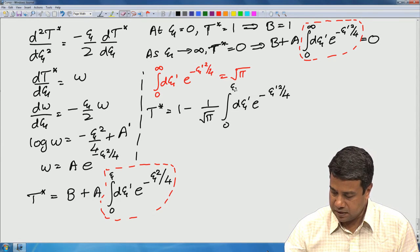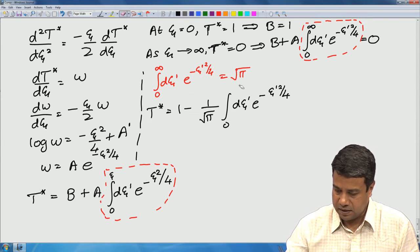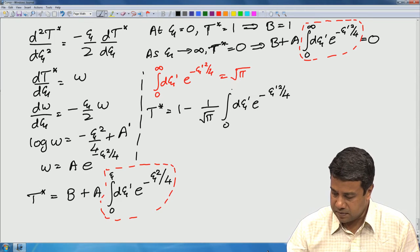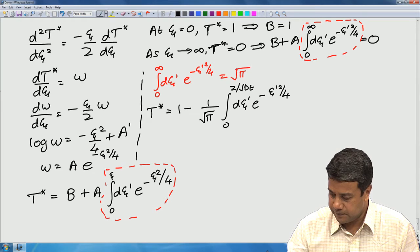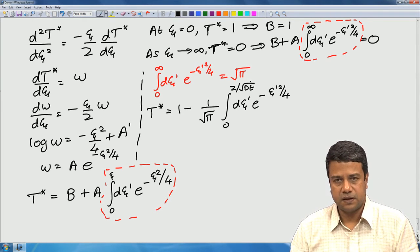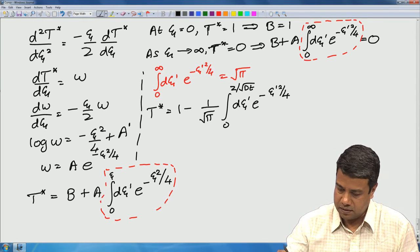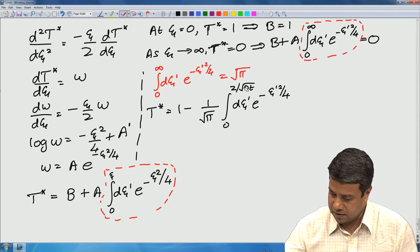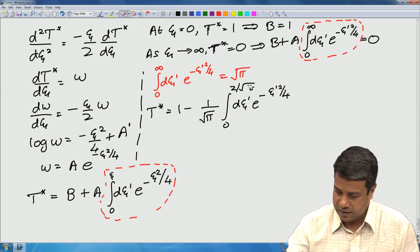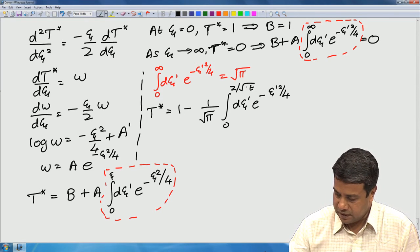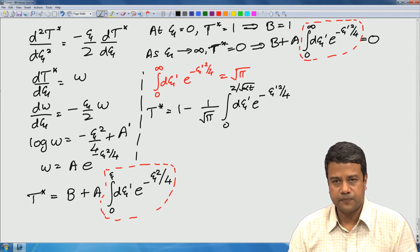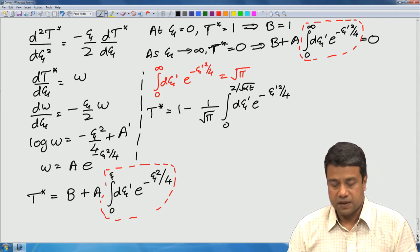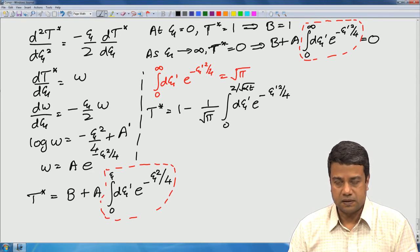Using that result, the final expression for T* becomes: T* = 1 − (1/√π)·∫₀^ψ exp(−ψ'²/4) dψ'. Written in terms of the original variable, ψ = z/√(αt), where α is the thermal diffusivity. That is the final expression for T*.